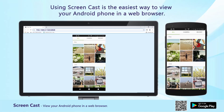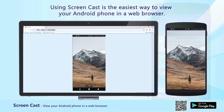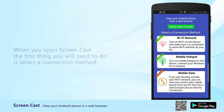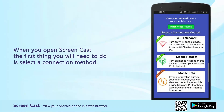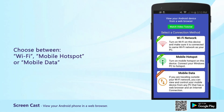Using Screencast is the easiest way to view your Android phone in a web browser. When you open Screencast, the first thing you will need to do is select a connection method. Choose between Wi-Fi, Mobile Hotspot, or Mobile Data.